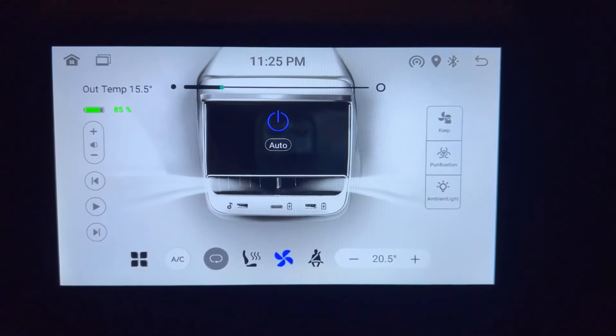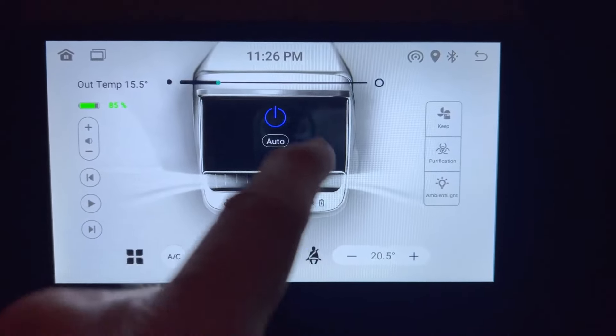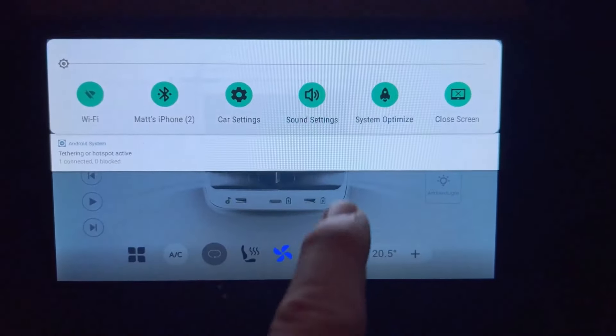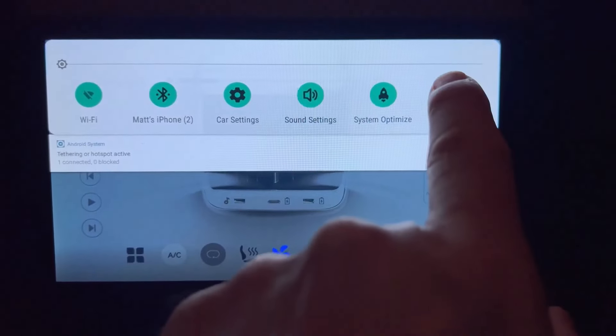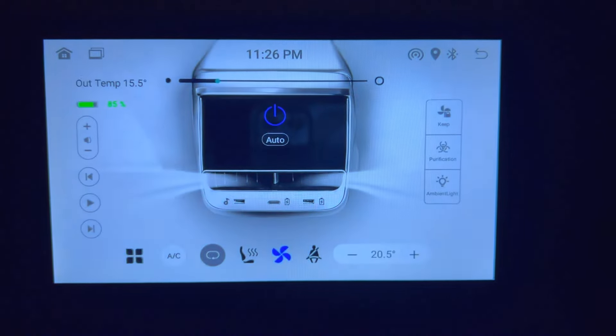The quick controls when you swipe from the top does give you a unique option that I just found. Choose the close screen and it will turn off the screen display. Press anywhere on the screen to turn it back on.